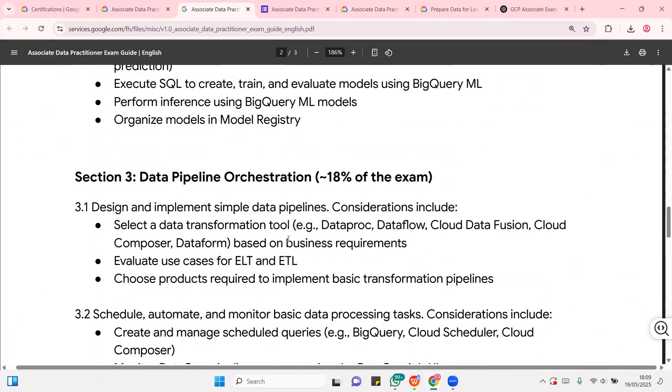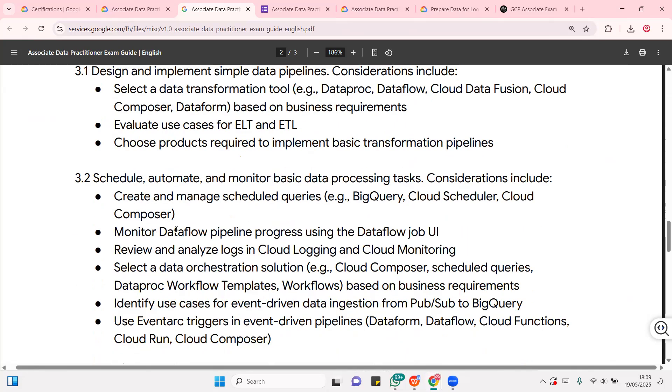Now, here, we're trying to see most of the times for data analysts, for data practitioners, data is going to come from multiple sources. You can be having data coming from on-prem, from the cloud, from your website, from your e-commerce platform, from different sources. So, how do you do all of those transformations in the cloud? How do you schedule? How do you automate? How do you monitor most of those busy data pre-processing tasks?